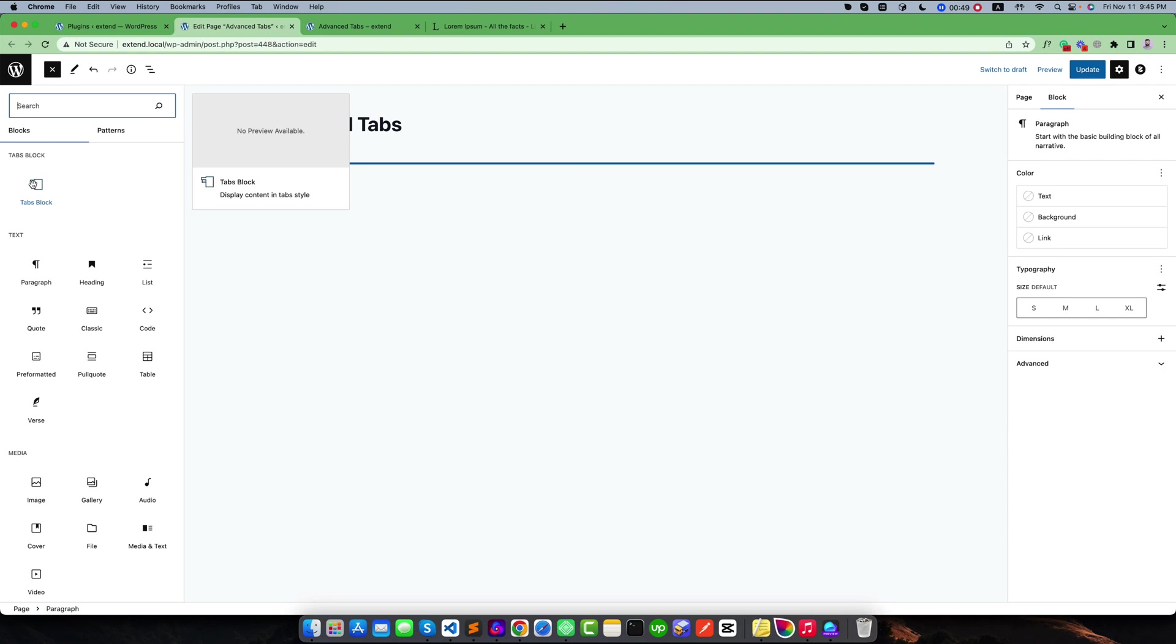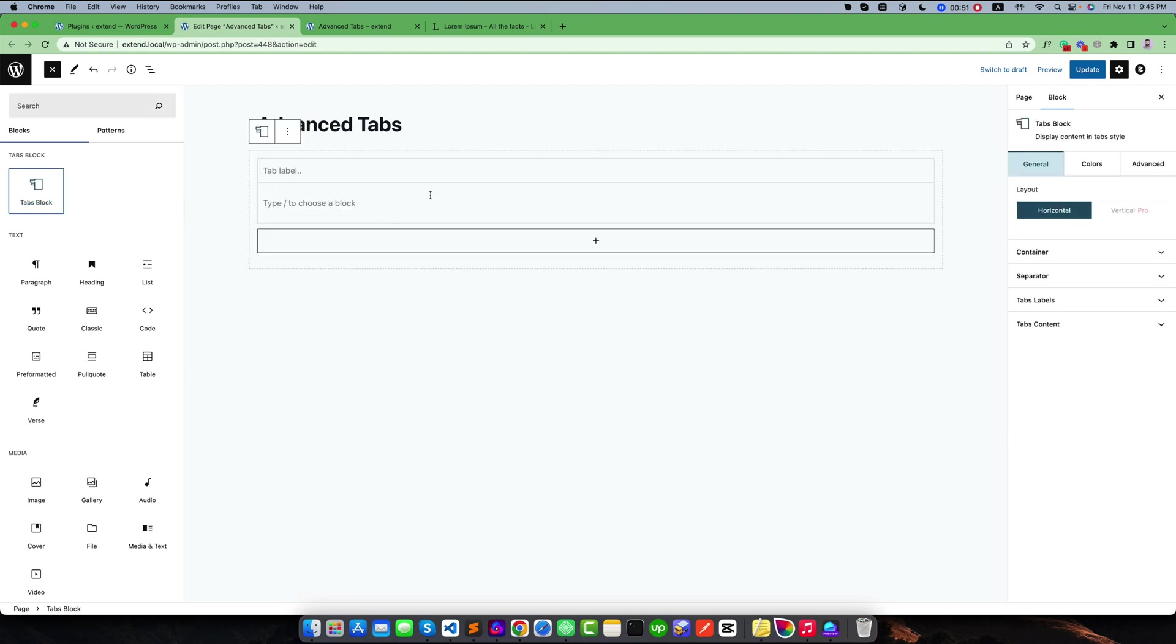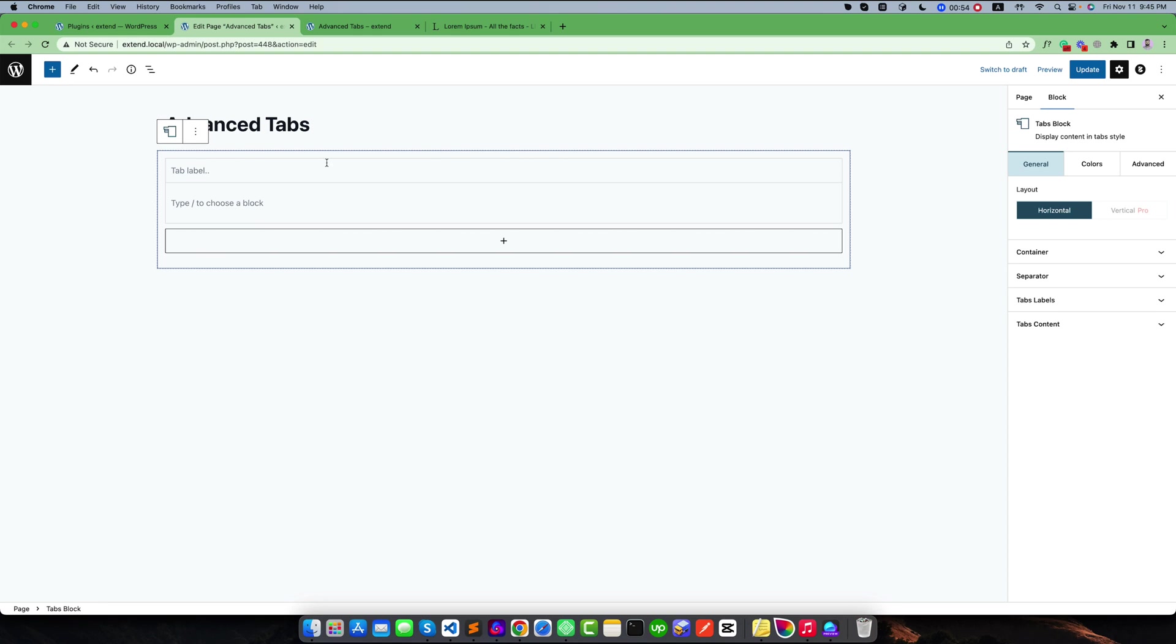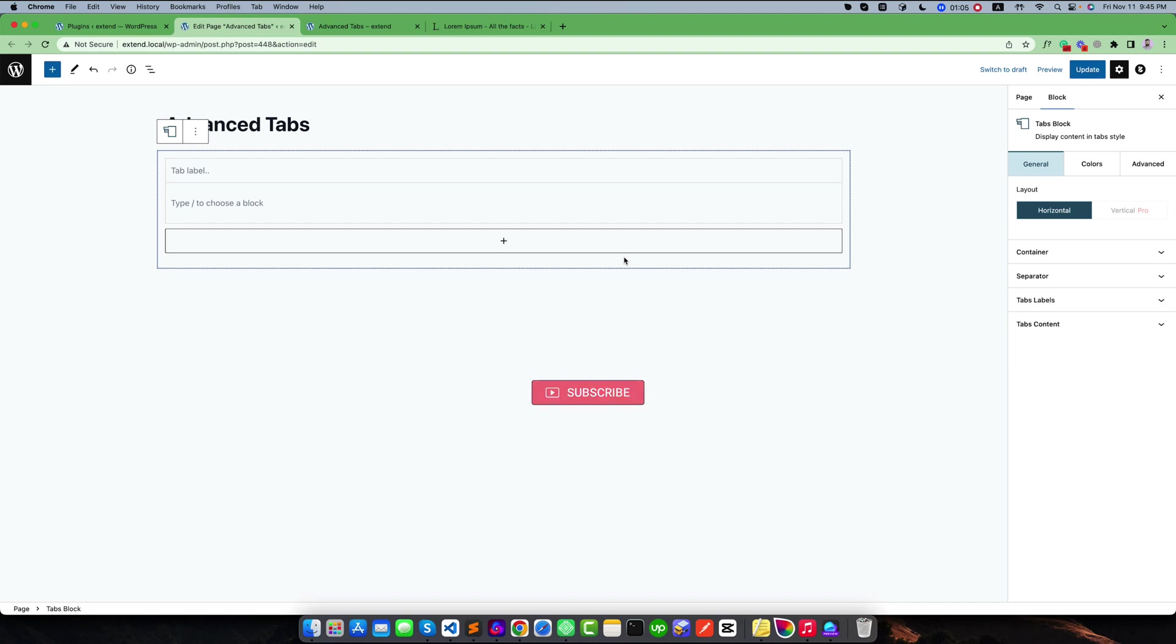Once you click on this, you will find this is the initial status of this block. You can see it is giving by default a single tab item and it is giving a button so that I can add many tab items as per my need.